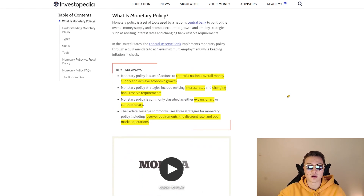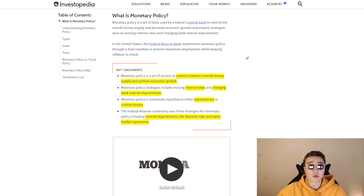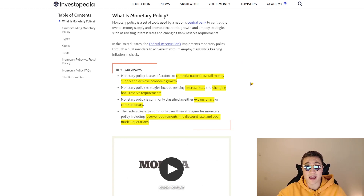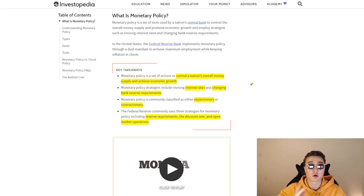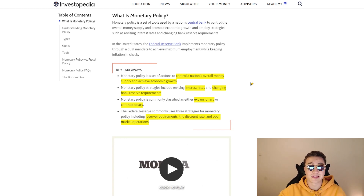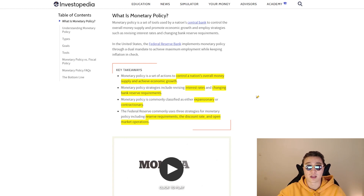Monetary policy is a set of tools used by a nation's central bank — or the Fed in the case of the US — that controls the overall money supply to achieve economic growth or reduce economic downturn. It revises interest rates or changes bank reserve requirements. Monetary policy can be either expansionary, fueling economic growth, or contractionary, lowering inflation. The Federal Reserve commonly uses three strategies: reserve requirements, the discount rate or interest rates, and open market operations.